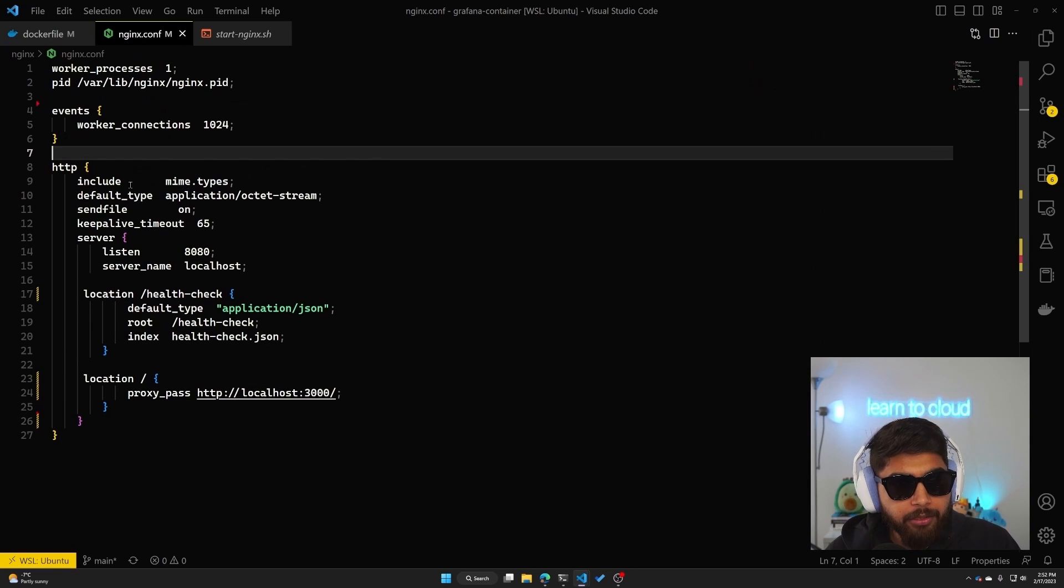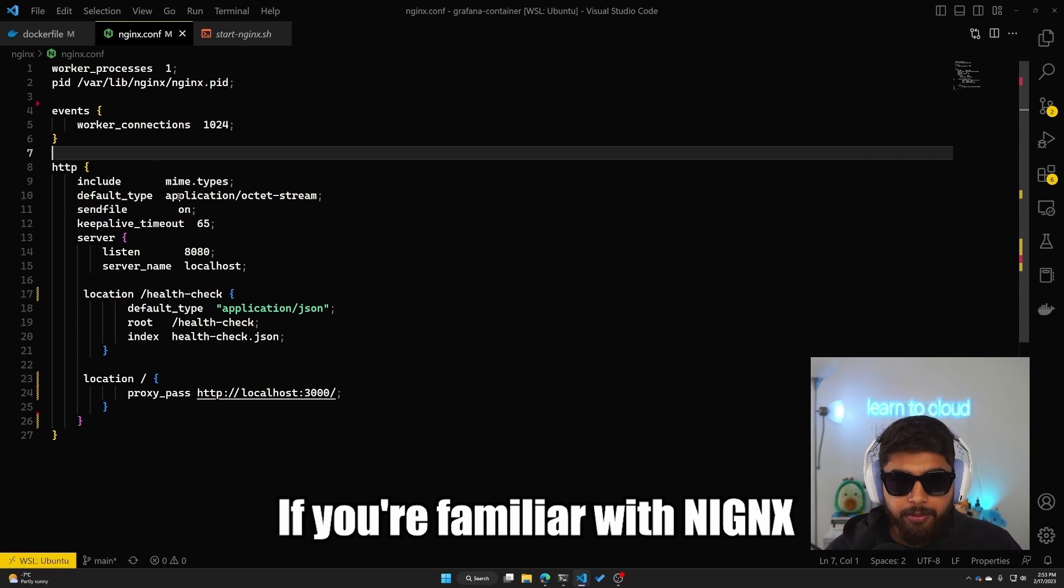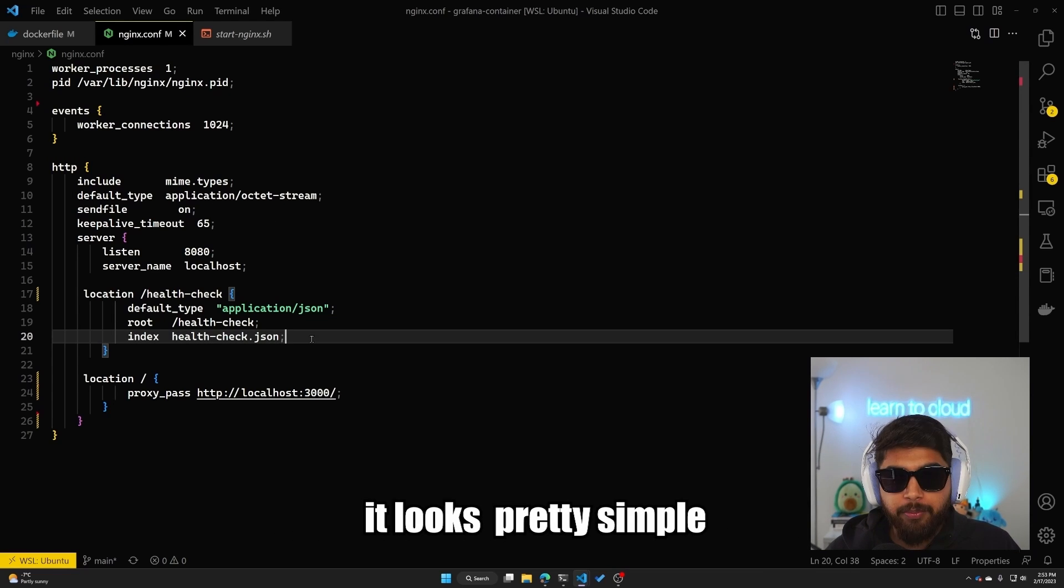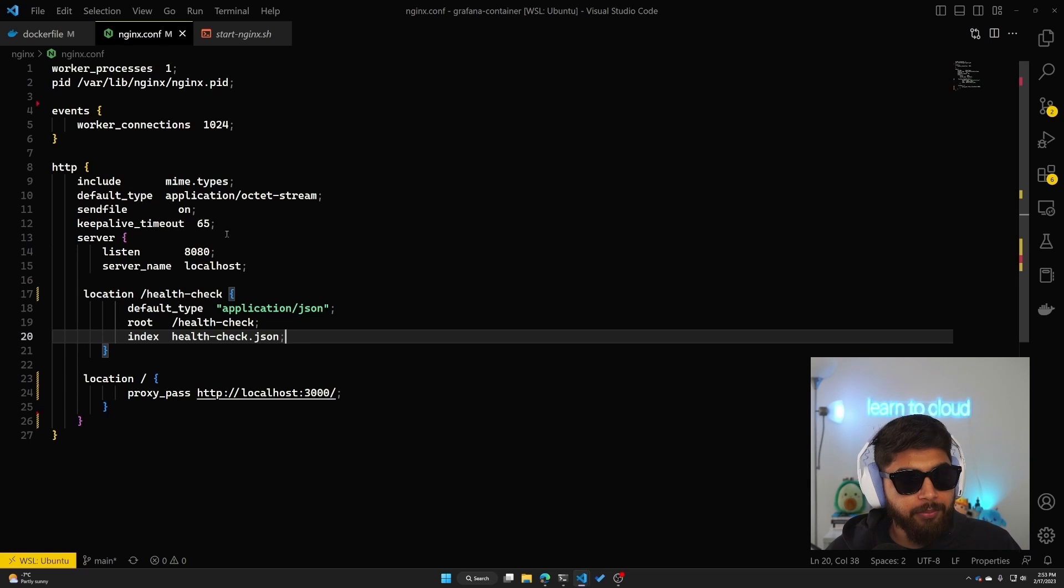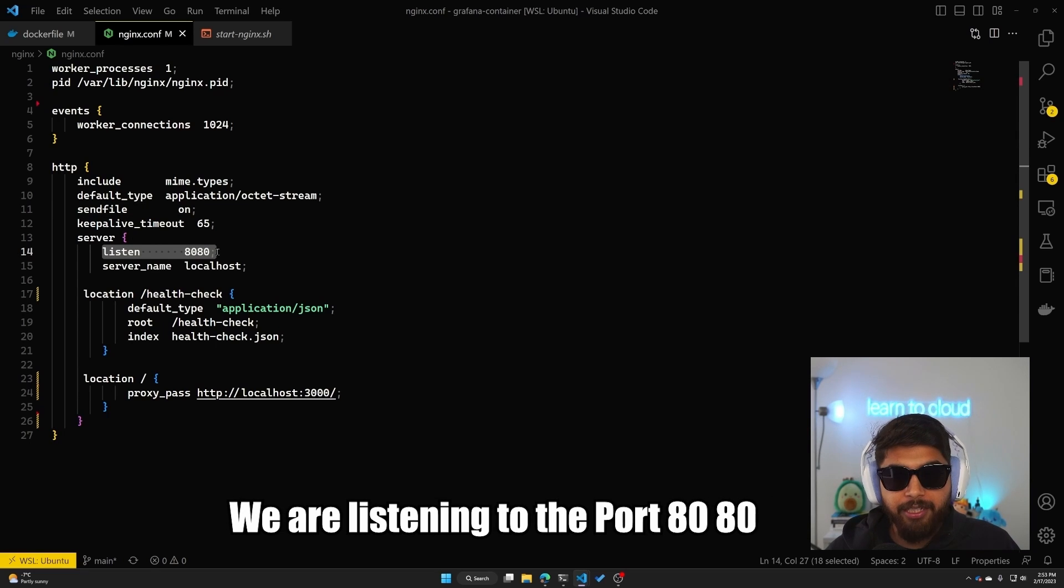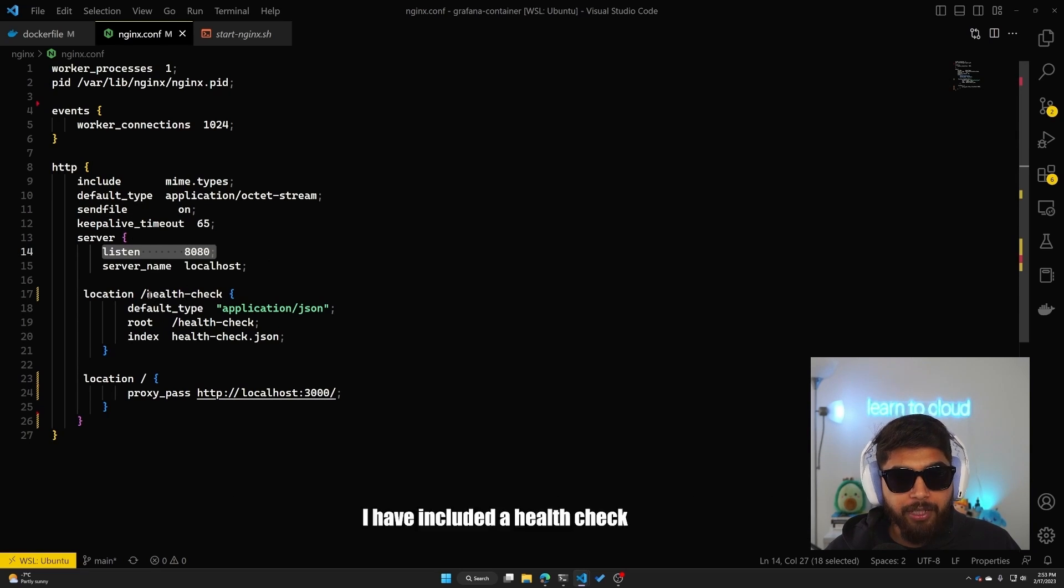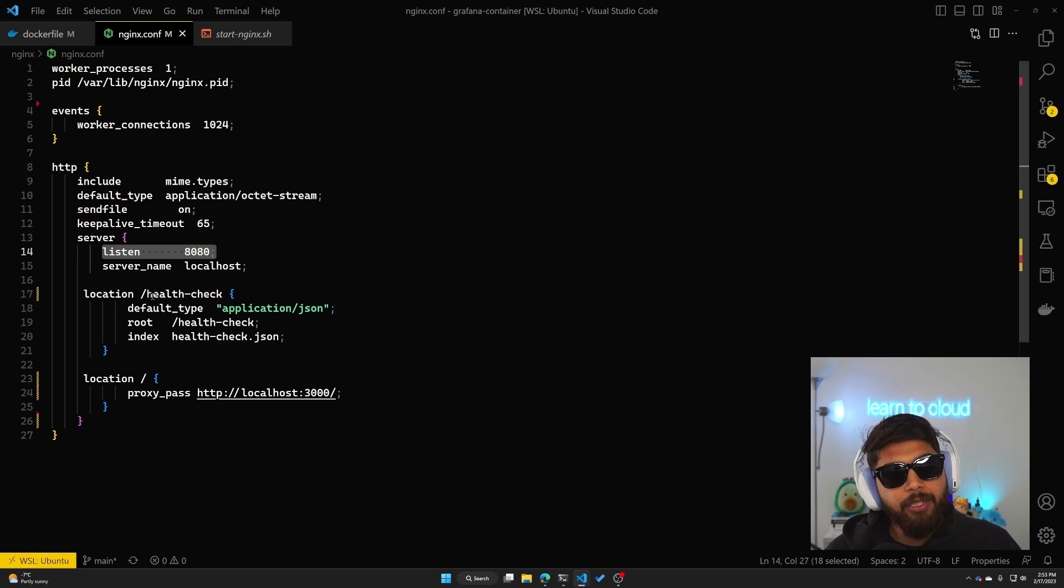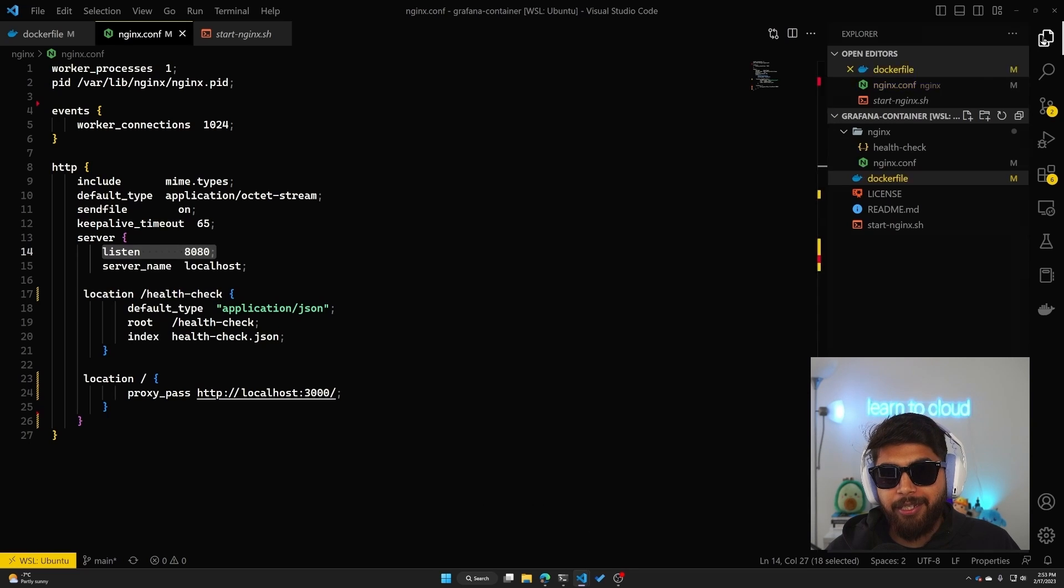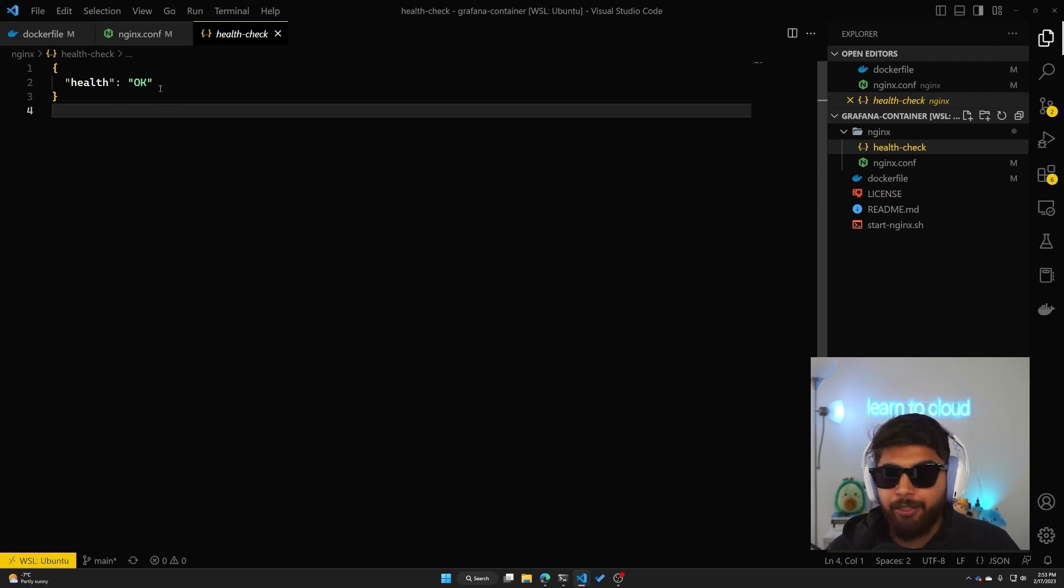Okay, so let's go over the nginx configuration. If you're familiar with nginx, it looks pretty simple. We have some default configuration at the top and then we are listening to the port 8080, that's where the server is being run. Also I have included a health check, so /.health-check will give us a JSON file which I have here.